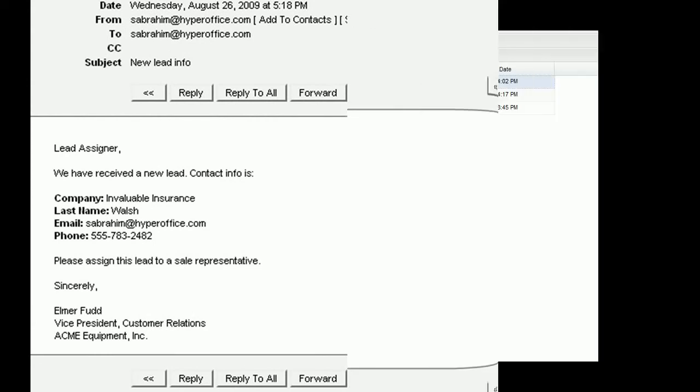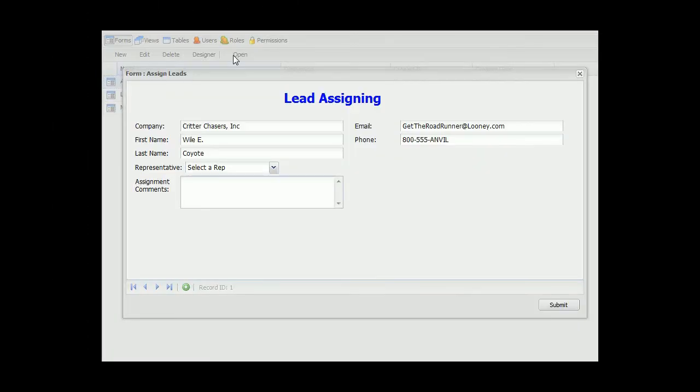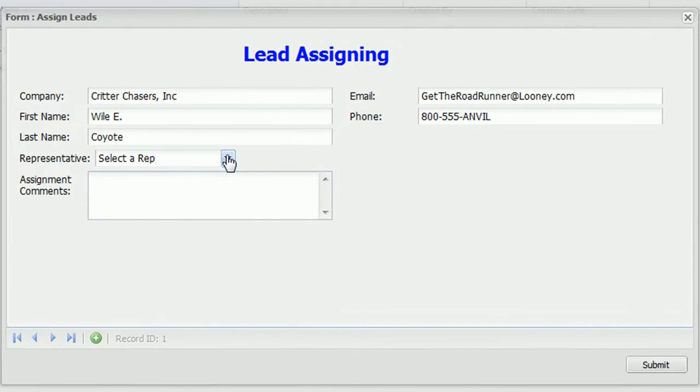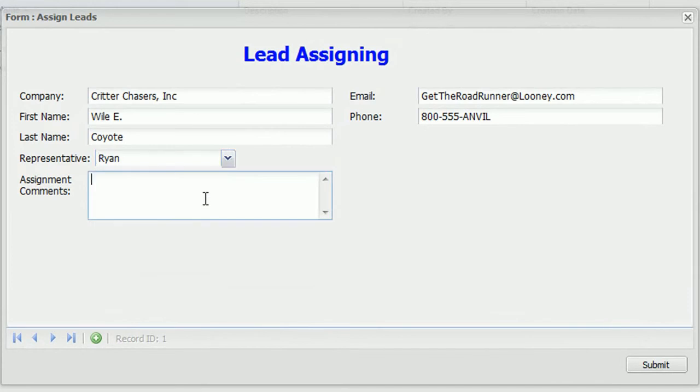All of the person's data is automatically dropped into your custom fit database. Next, let's say you want to assign the lead to a representative, and add a few notes to assist the person who you will assign this lead to.